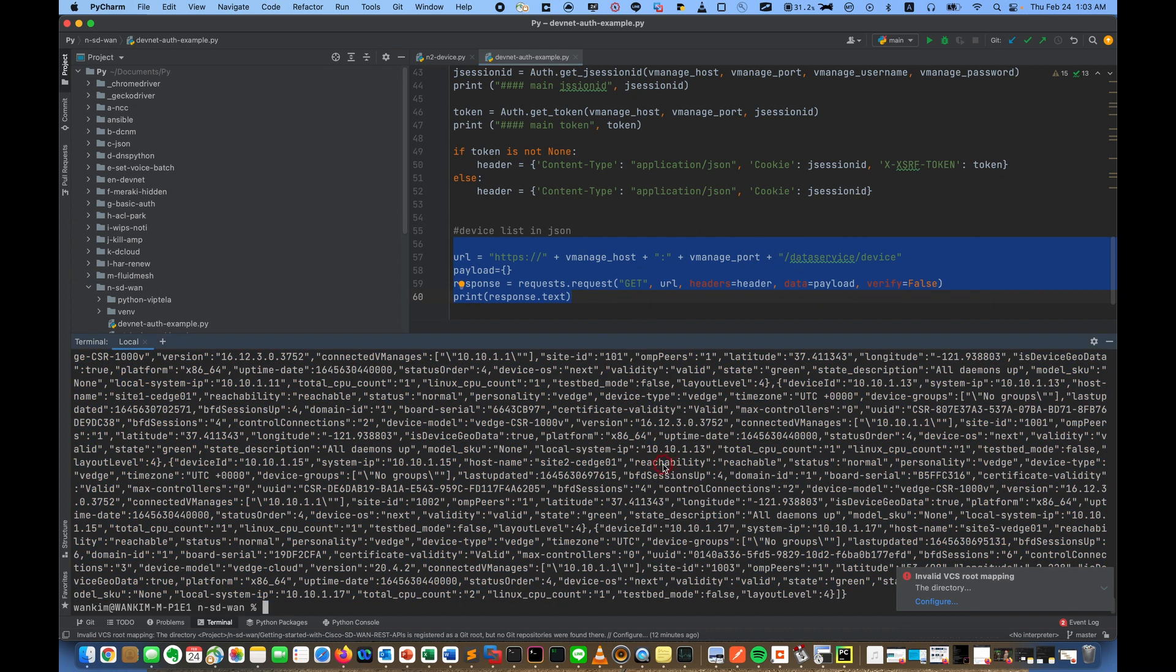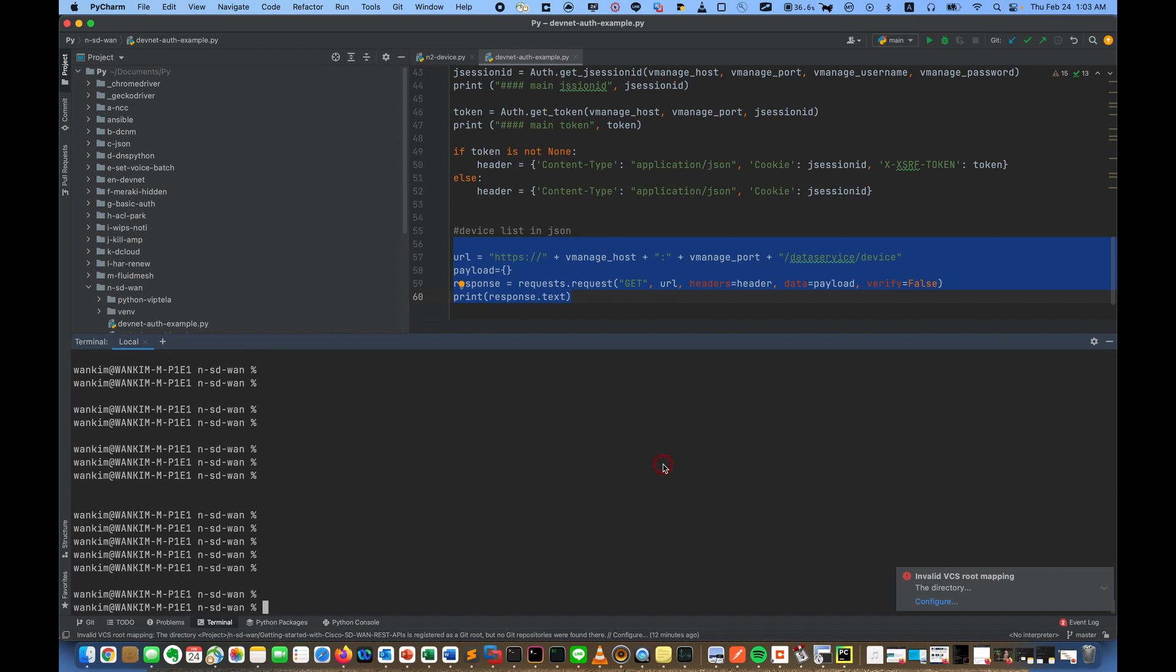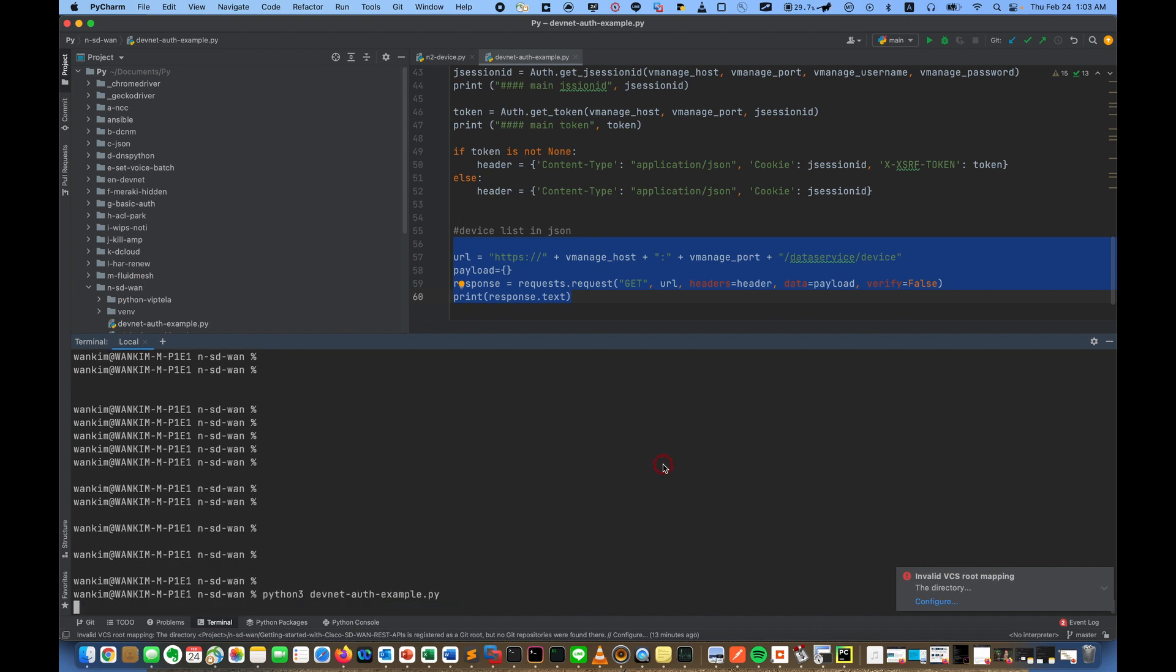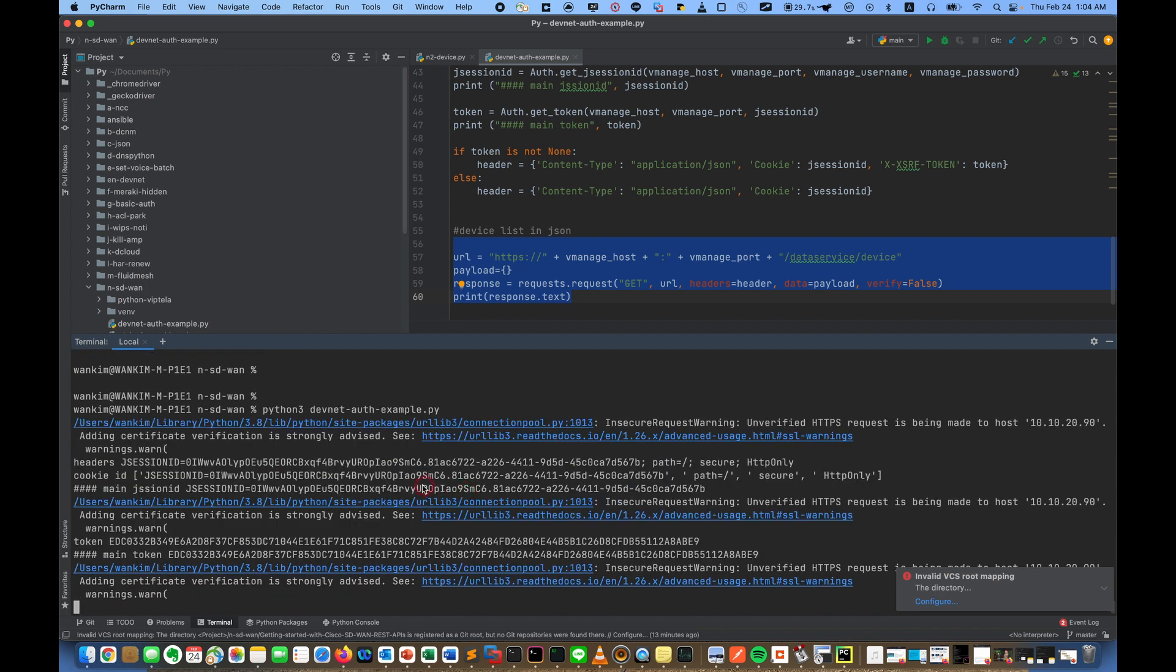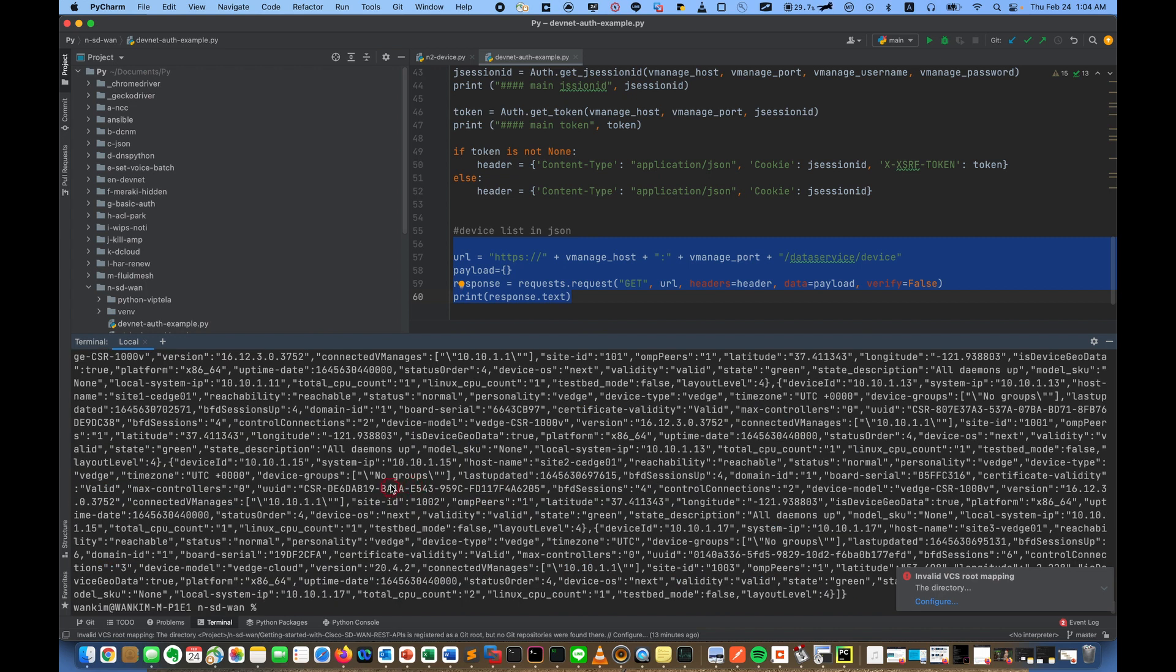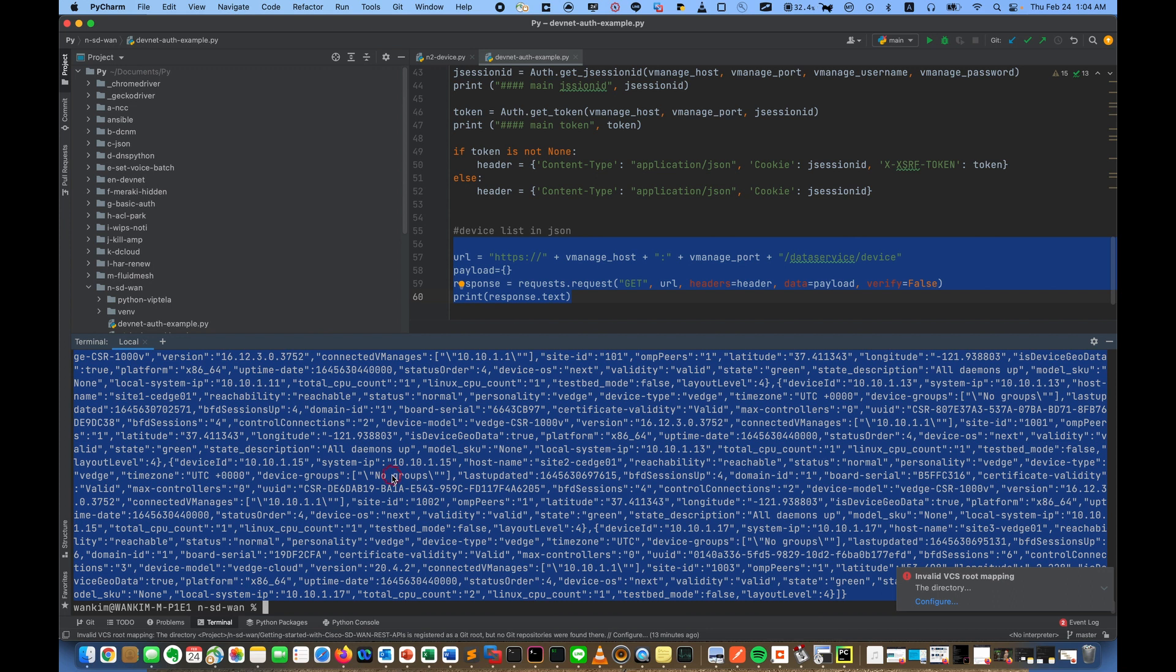So you can use the code. And if I run this code, it ran very well and it shows the same result. So this is JSON, and because you are JSON expert, you can handle this code.